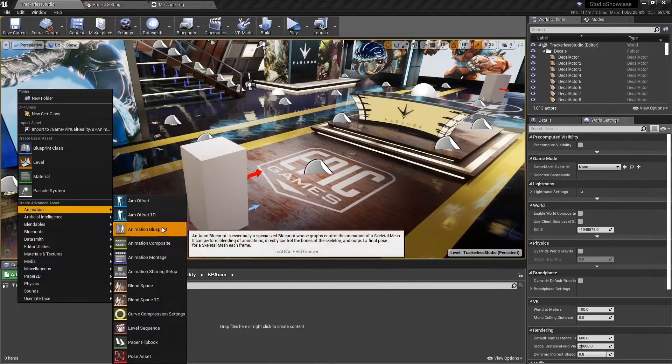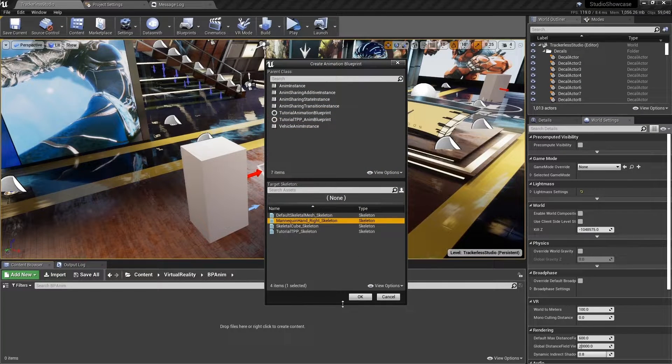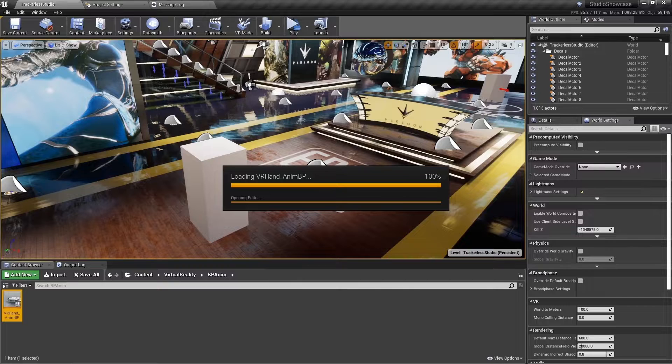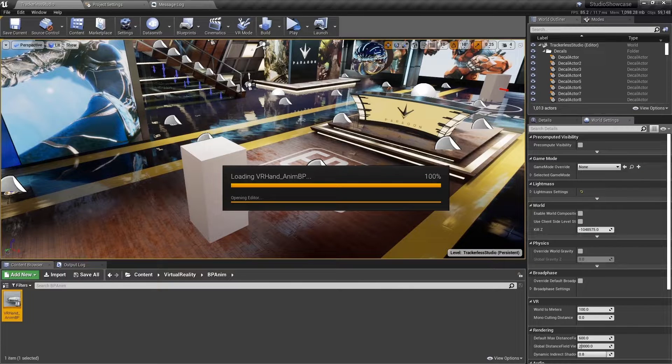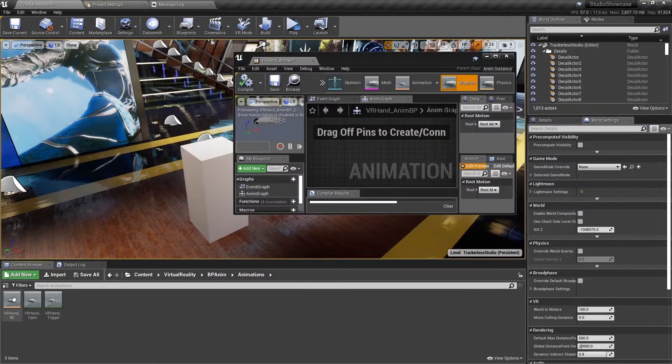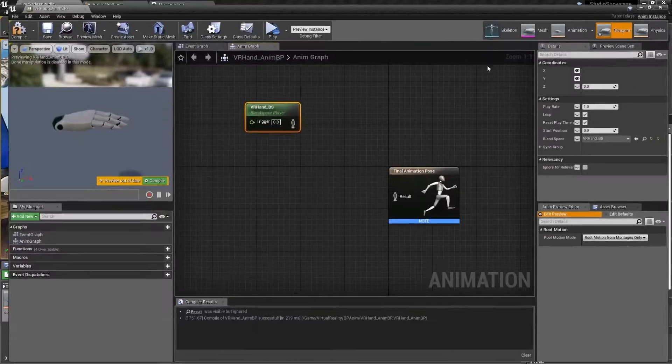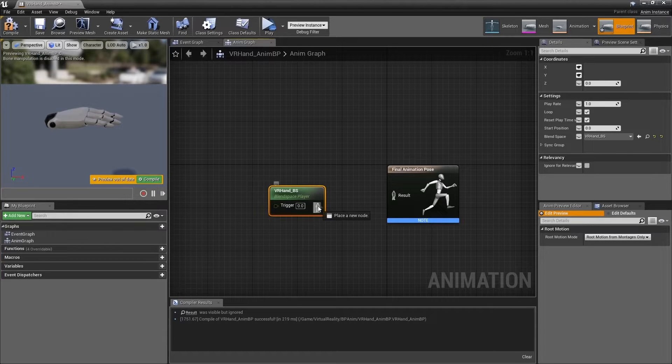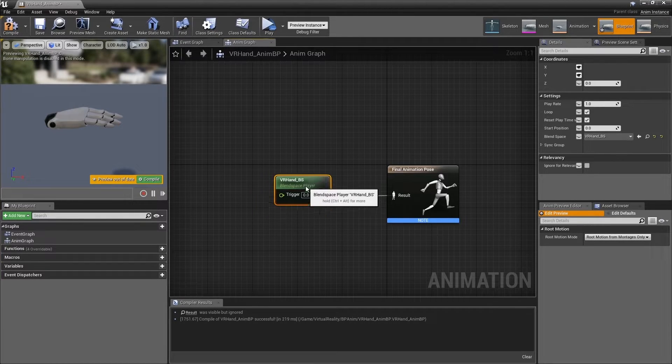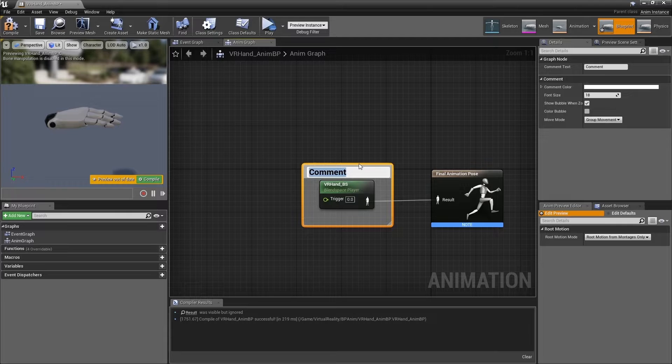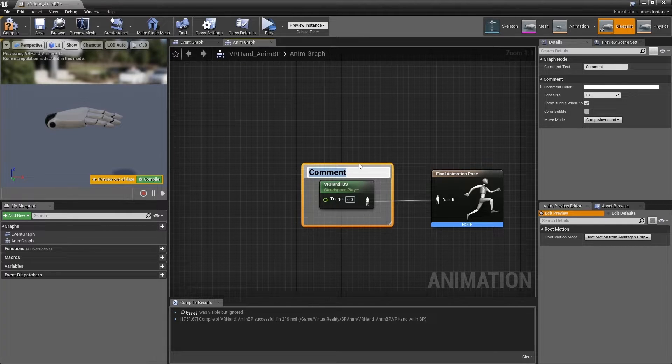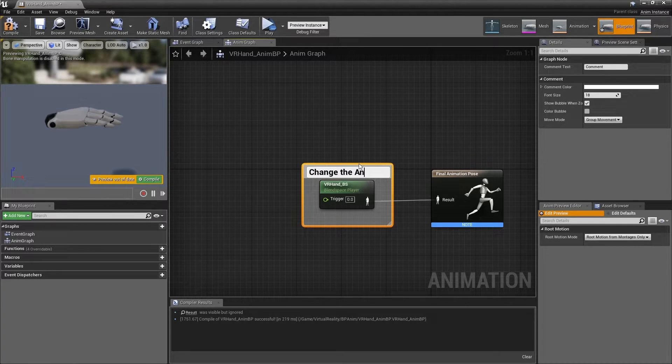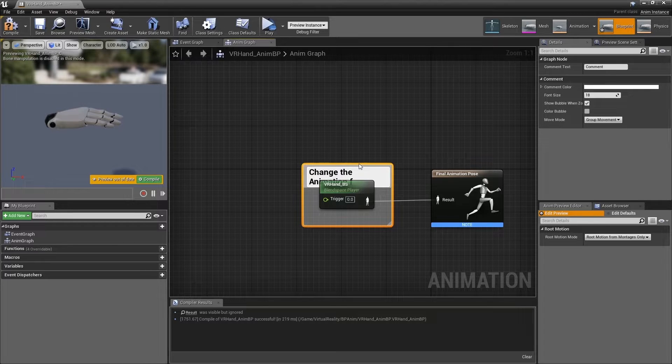Create a new animation blueprint based on mannequin hand right skeleton named VR hand anim BP. Drag VR hand BS into the anim graph. You can see that it has one input trigger and one output of an animation. Plug the output into the result input of the final animation pose function.